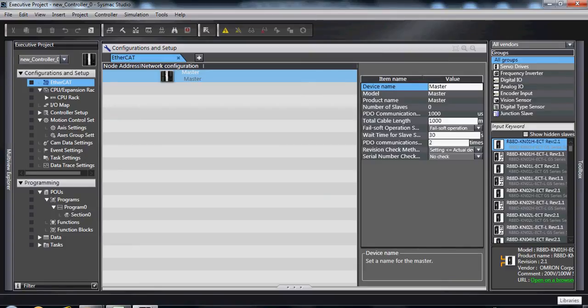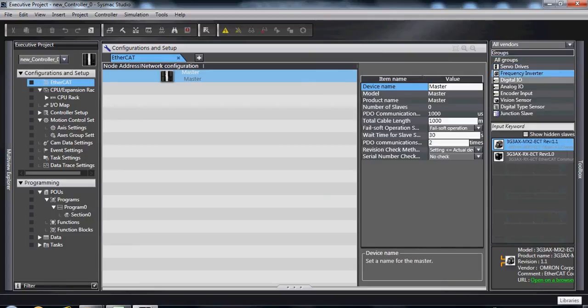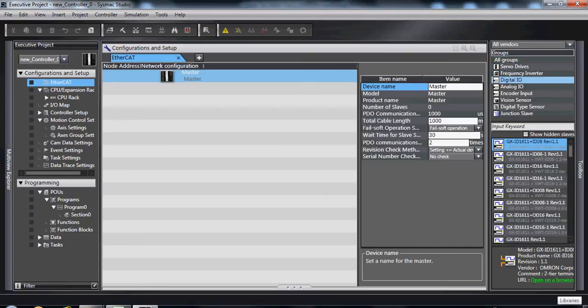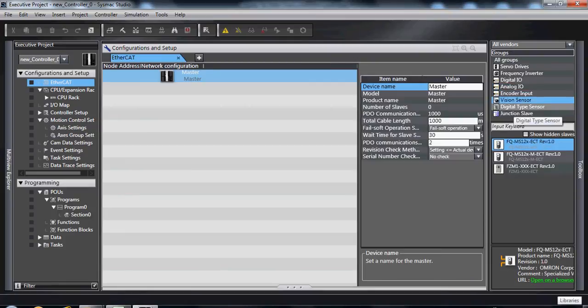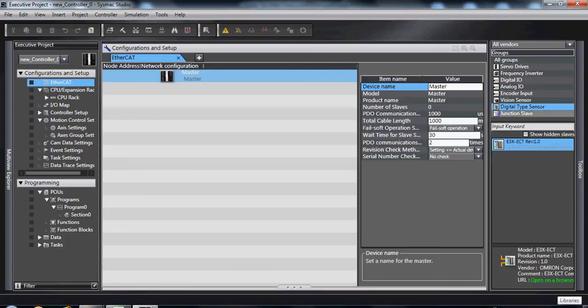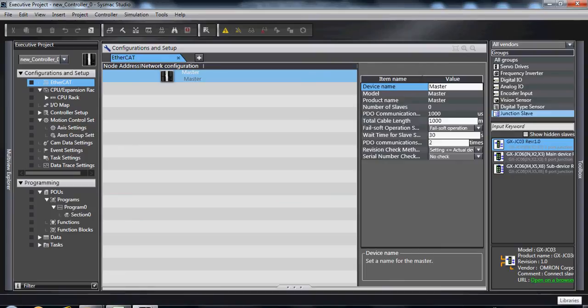These are categorized by servo drives, inverters, digital I.O., analog I.O., encoder inputs, vision sensors, digital type sensors, and junction slaves, also known as branching units.